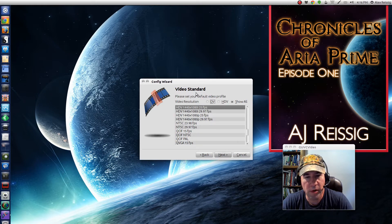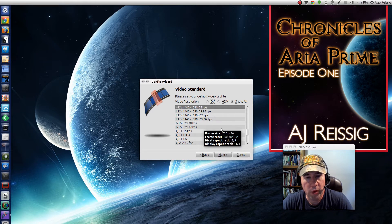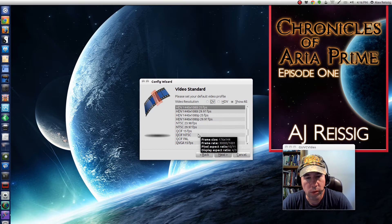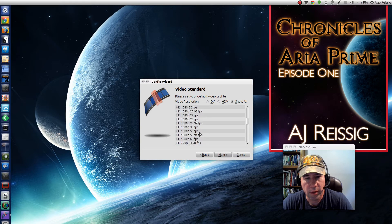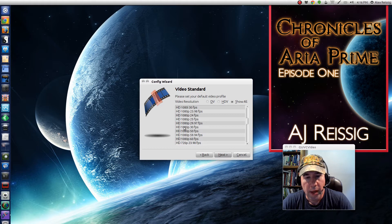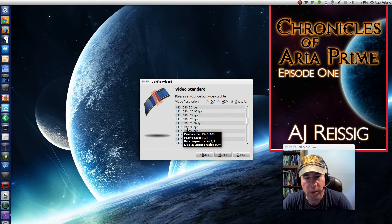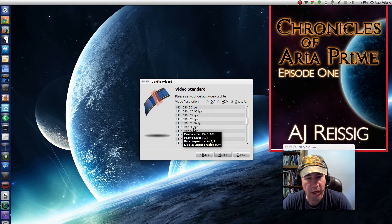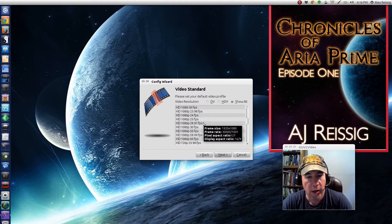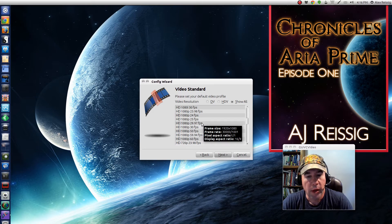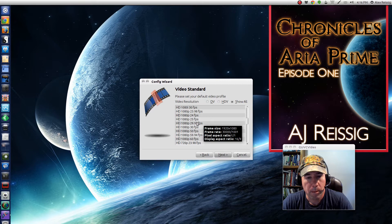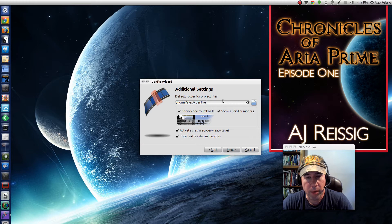I stick with the default settings and then over here for my video standard I will go to HD 1080p 30 frames per second, which gives you a 1920 by 1080 screen for your frame size, which is the exact same size as my main monitor.